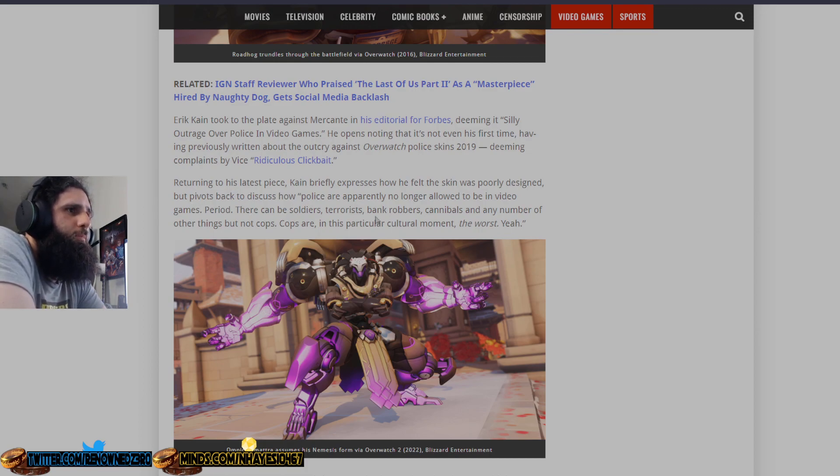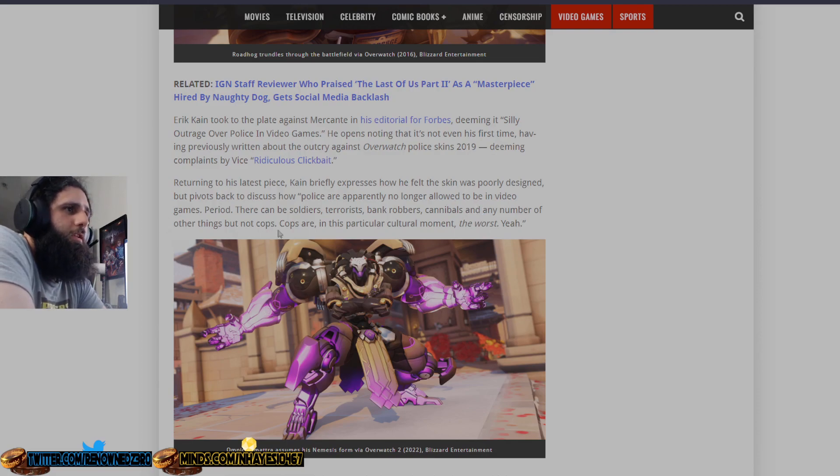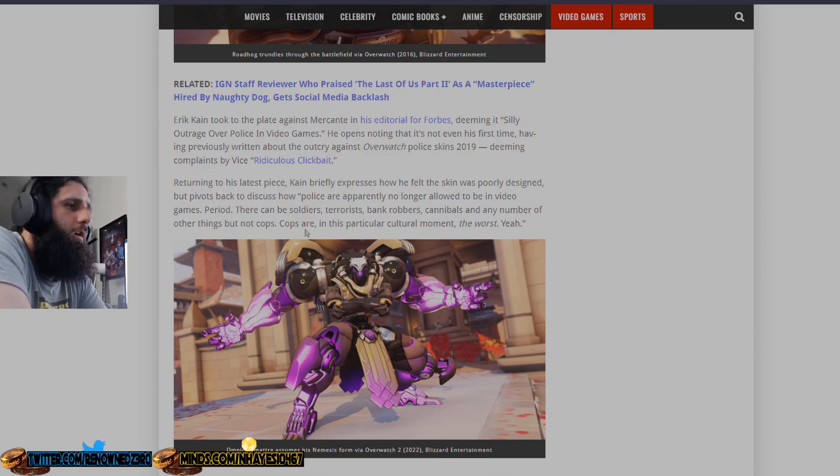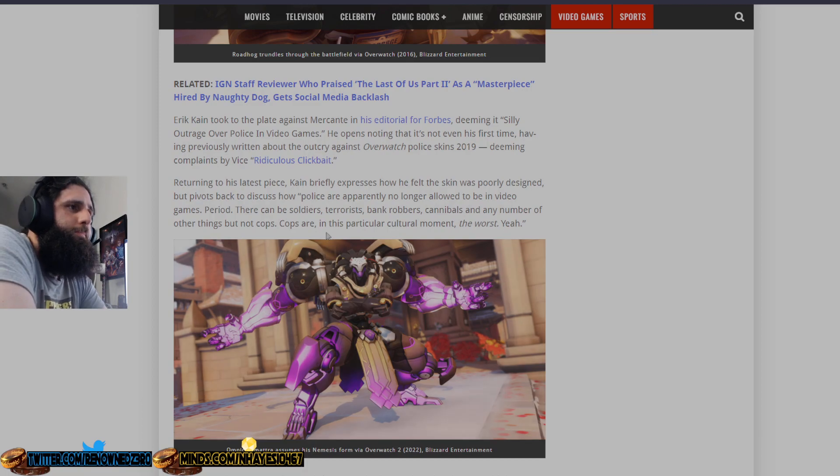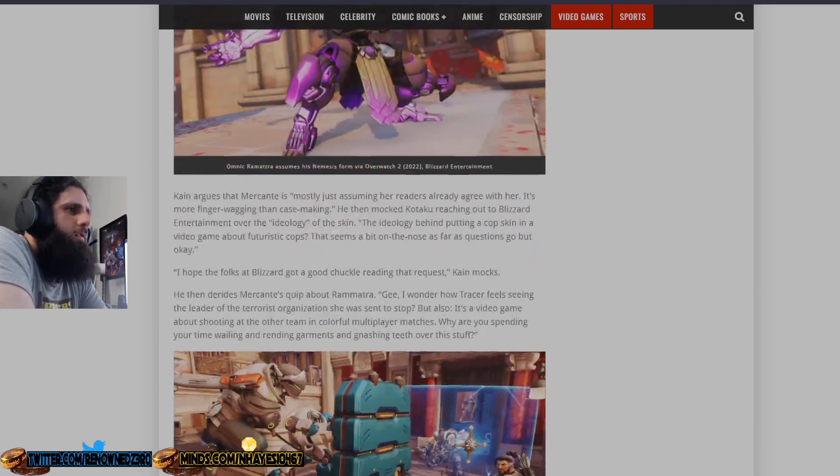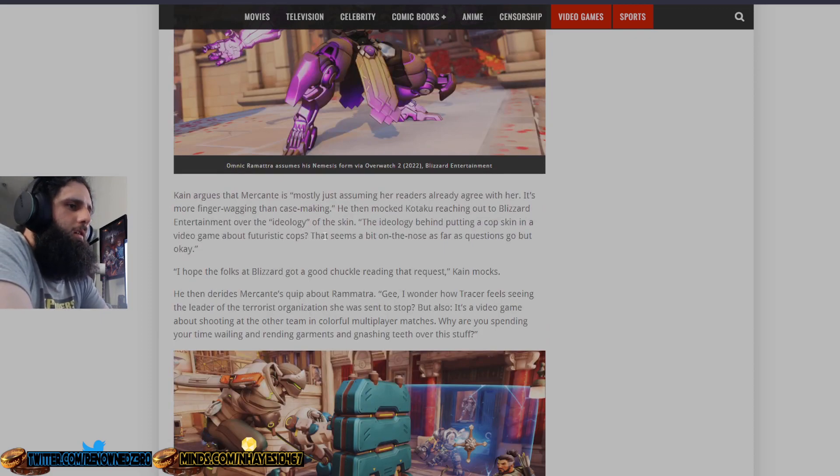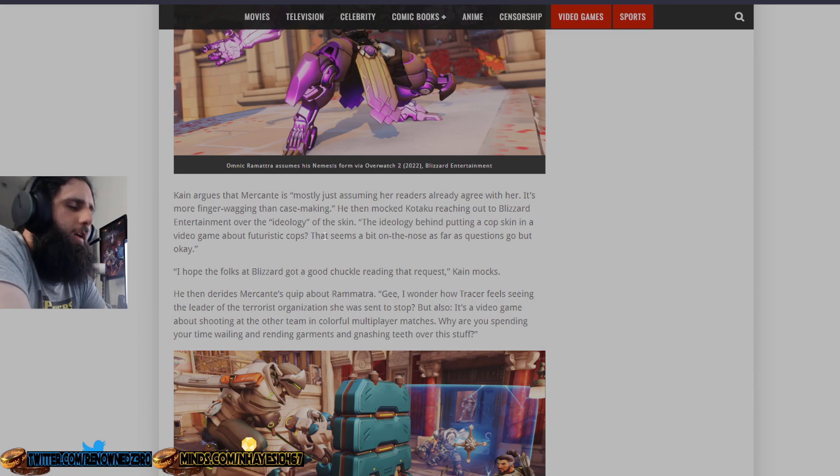There can be soldiers, bad people, more bad people, and any of other things, but not cops. Cops who are, for the most part, good people. Cops are in this particular culture war the worst. Yeah. Fuck this bitch, because I have family that were police officers, so she can go fucking fuck herself.